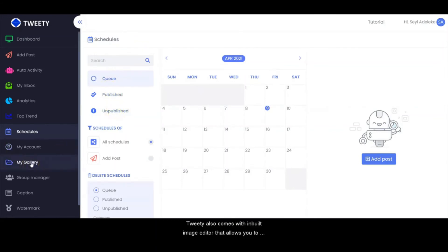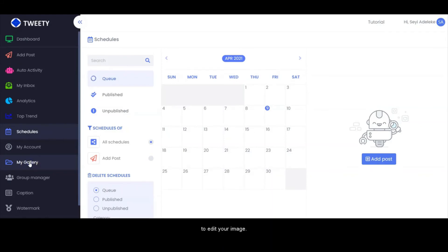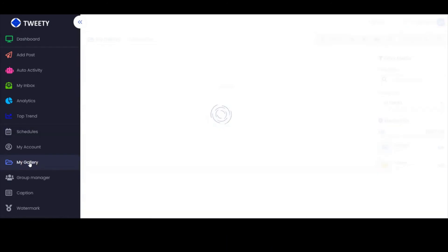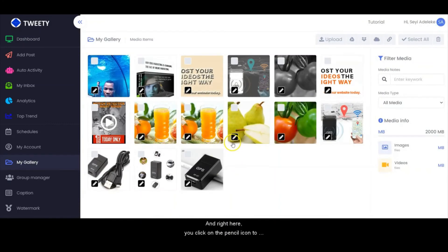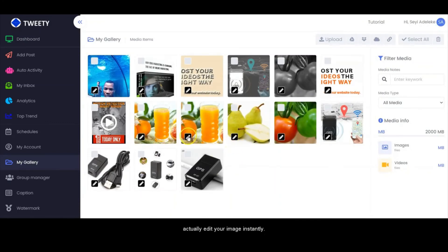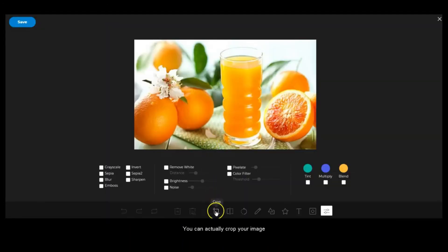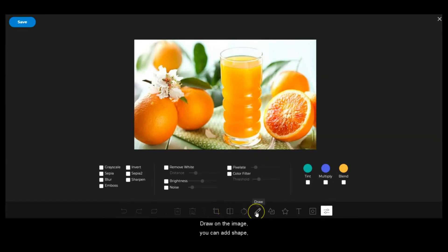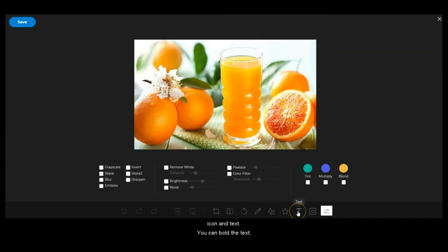Tweetie also comes with a built-in image editor that allows you to create and edit professional images and engage your audience. You click on My Gallery to edit your image, then click on the pencil icon to edit your image instantly. Right here you can crop your image, flip the image, rotate, draw on the image, add shapes, icons, and text. You can bold the text, underline, change your font style, and everything you want to do.